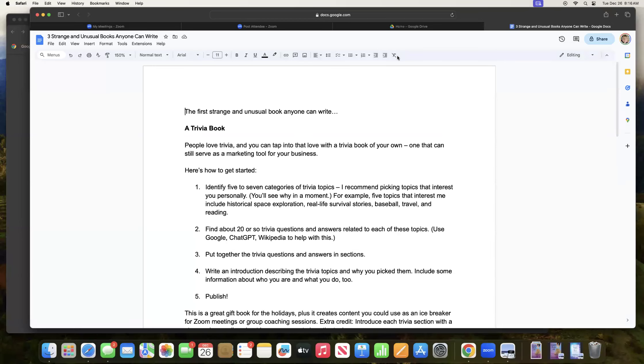Hi there, this is Donna Kozik, and I am the creator and leader of the original Write a Book in a Weekend program, along with our sister program, Done for You Publishing.